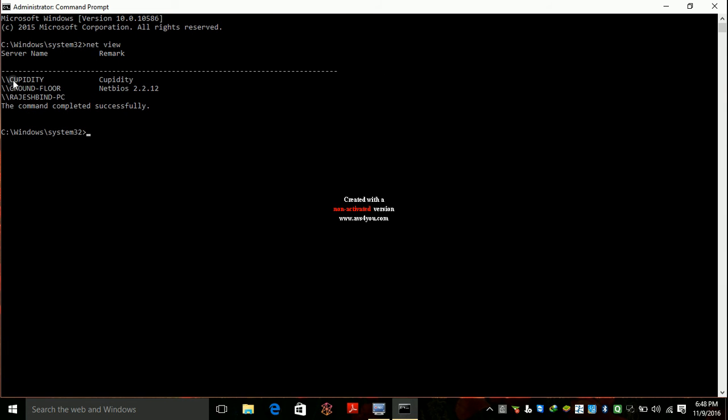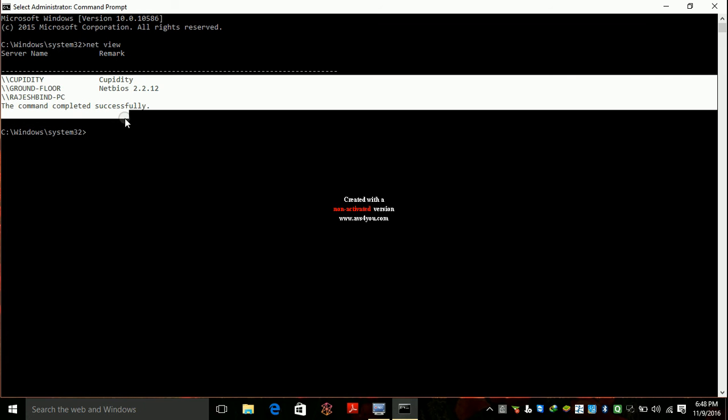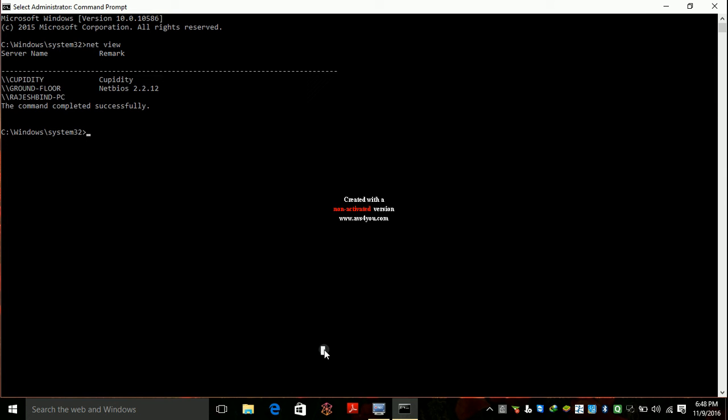Then you got GBTT Ground Floor. These are the devices connected to the same Wi-Fi. Just leave this and look at Wi-Fi show profiles.